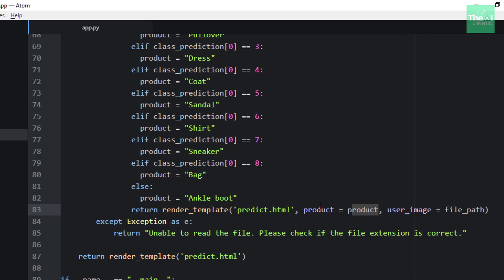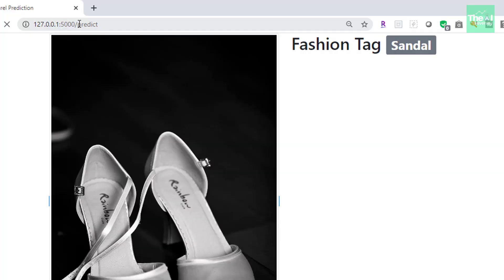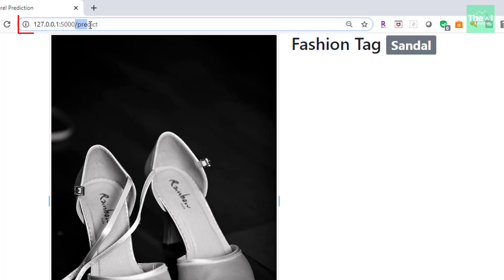Let me show you what I am talking about. So you can see that the original image and the fashion tag or the apparel category is being displayed on the slash predict endpoint.